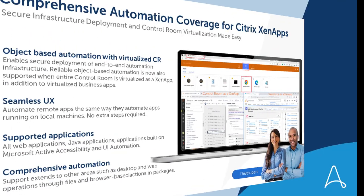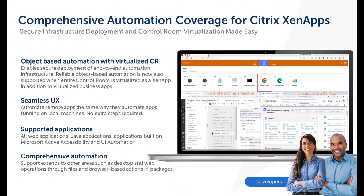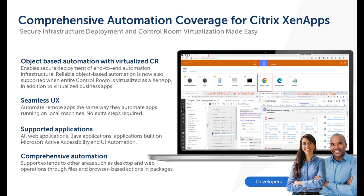To summarize, citizen developers and professional developers can now automate business applications that are running on remote devices when the control room is also accessed as a XenApp. This enhances the automation coverage to new use cases and delivers the user experience and reliability of a native desktop experience.